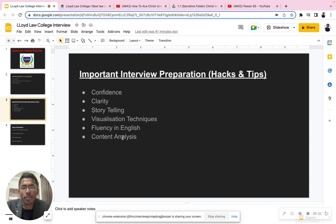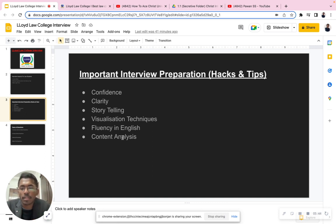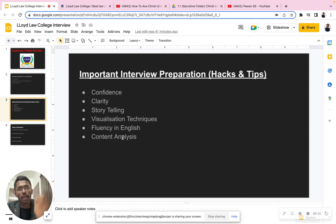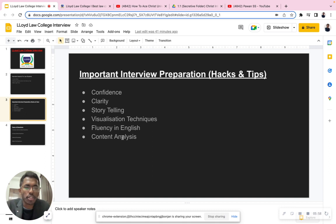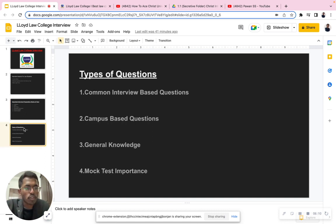Content analysis is also very important — when a current affairs topic is given, what are your views? For example, if they ask about the hijab controversy, the Russia-Ukraine war, the President's election, or AFSPA giving unlimited powers to military officials in the northeastern region, you must give a balanced answer. Don't go completely for or completely against a topic. You must present a balanced view — this is very important in your interview.